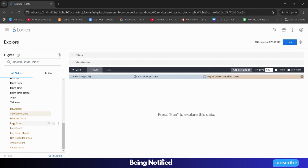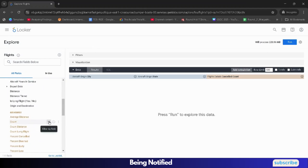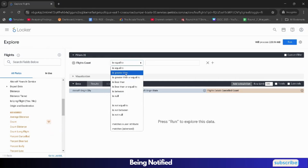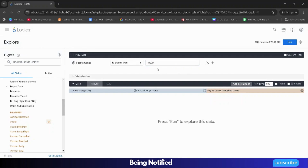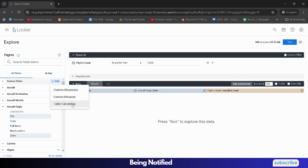After that, go to the Flights column and select Count. We need to apply a filter on Count — click on the filter icon beside Count, Filter by Field. From 'is equal to,' change it to 'is greater than.' The value would be 10,000. Then click on the plus icon for Custom Fields and click the Add button, then select Table Calculation.